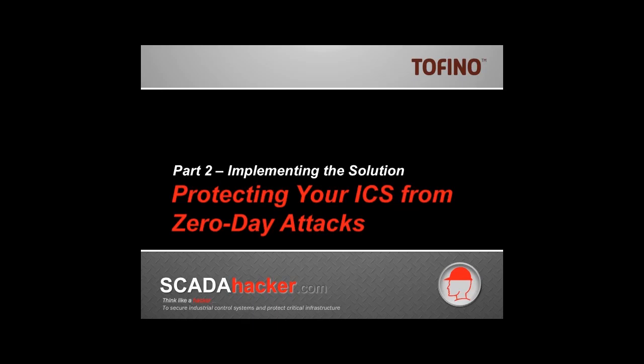Here in part two, we're actually going to implement two different methods of defense in depth to both detect and prevent zero-day attacks such as this.